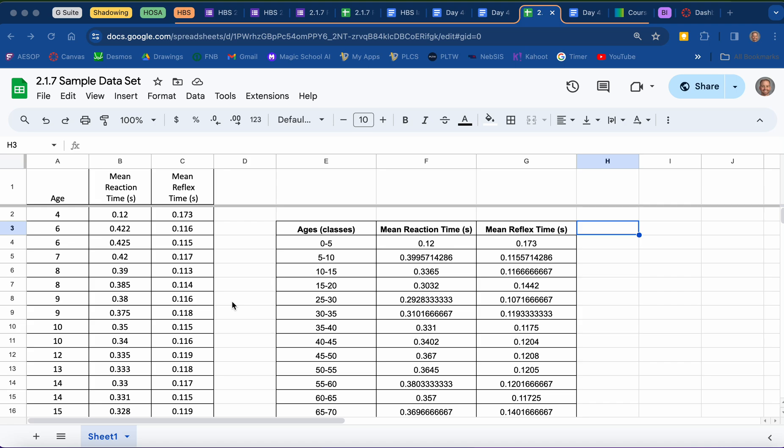How we can determine a range in Google Sheets. The first thing I want to do is start by defining what we mean by range. Range simply means the maximum value in a data set minus the minimum value in a data set. It's a measure of how spread out your data is.